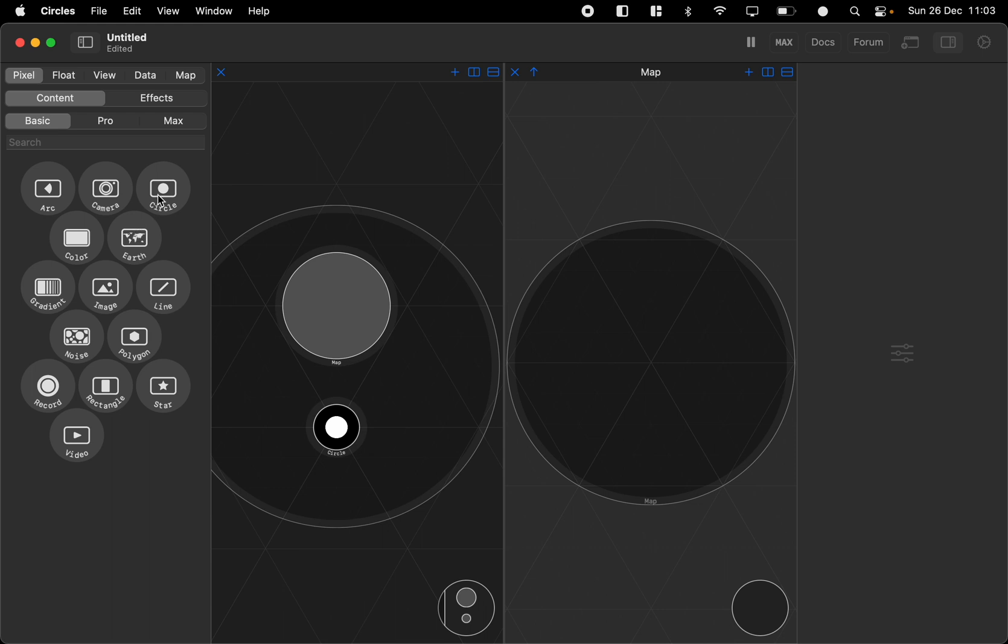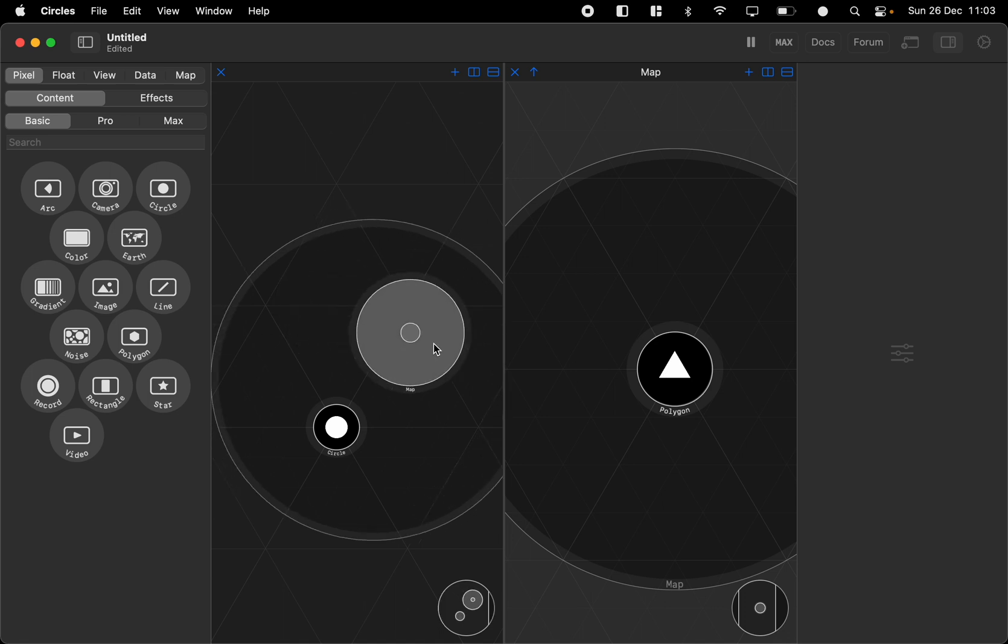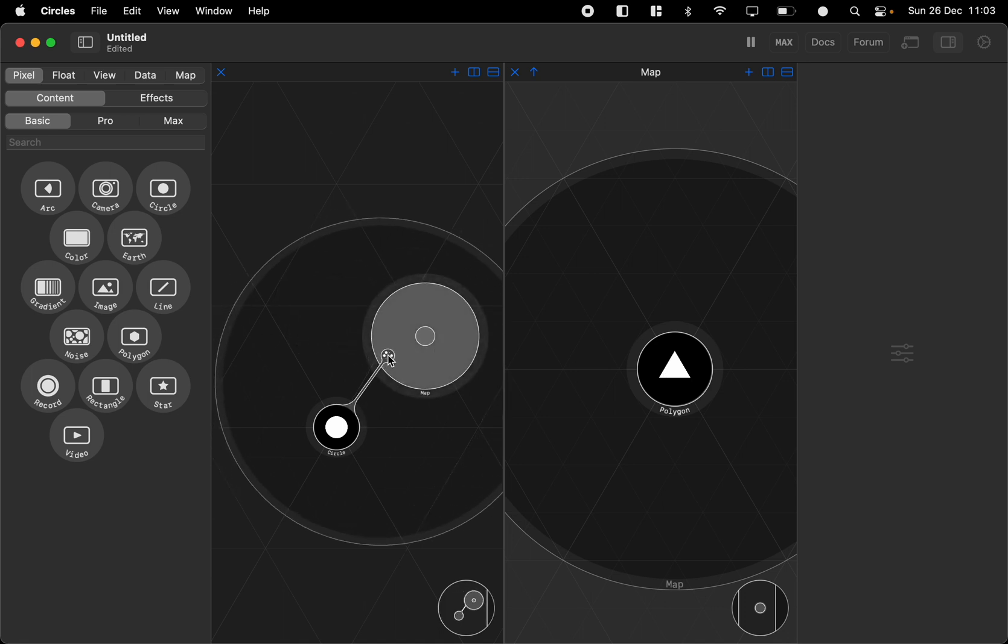So then we can create a polygon and put it inside here. And then we see that we can connect different nodes and we can see that we get the connection here directly.